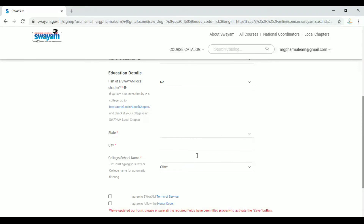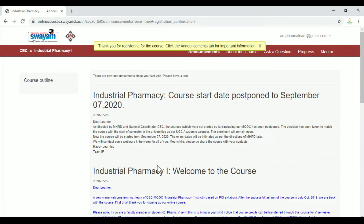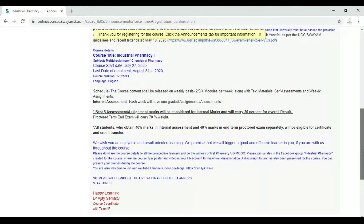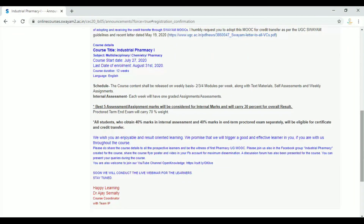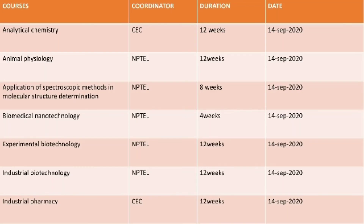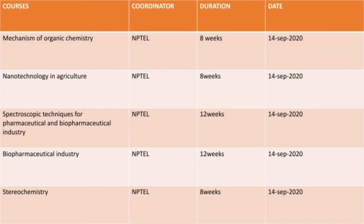Here we have terms of service. We will save the profile. We will enter the course. If we have the course certificates, we will register for the exam. The courses are already starting — this is the National Coordinator portal.